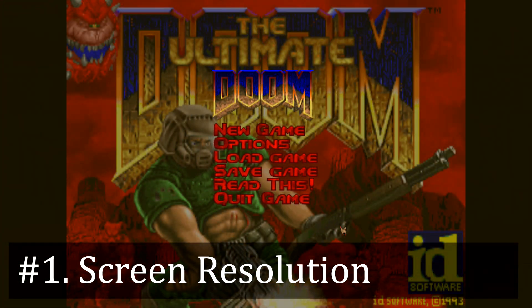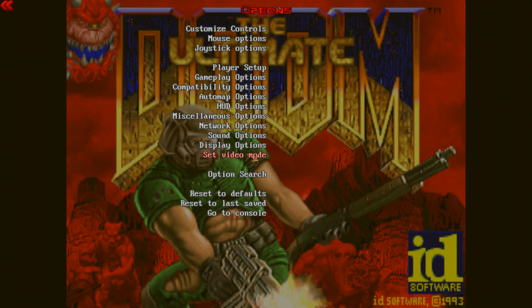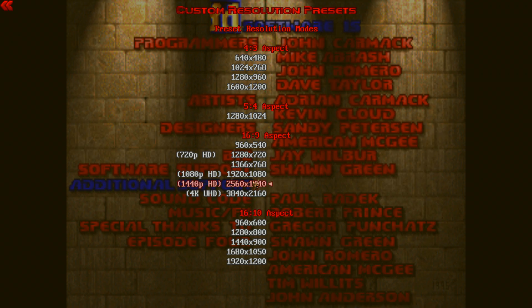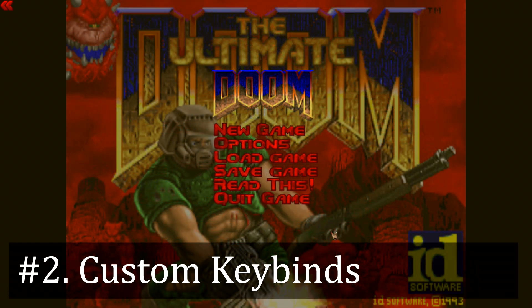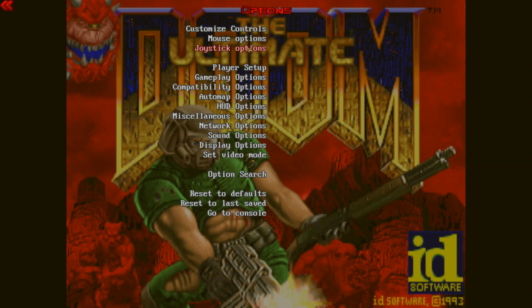As far as the important tips go, when you first start playing with GZDoom, you'll want to make sure that your screen resolution is set up correctly. To do this, all you have to do is go to Options and then Set Video Mode, and you should be able to set up your resolution there. You'll also probably want to customize your keybinds so that WASD moves, and perhaps E is the use key rather than space bar. To do that, just go to Options and then Customize Controls.